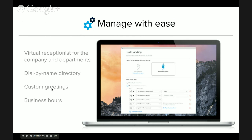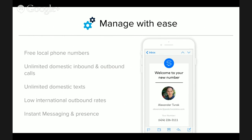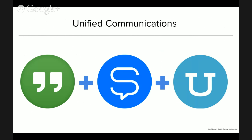Similar to how Google took complicated pricing to a simple $5 per user per month, we've done the same with Switch: $15 per user per month gets you unlimited domestic — U.S. and Canada — inbound and outbound calls with no per-minute fees, unlimited domestic texts, and very low international outbound rates. Inbound is free. That's the broad overview of how Hangouts plus Switch and Uber Conference gets you to a unified communications environment.